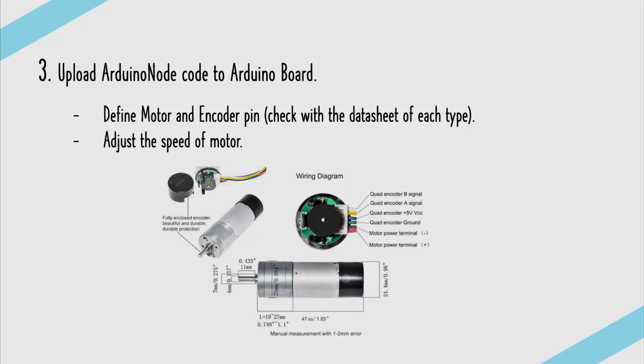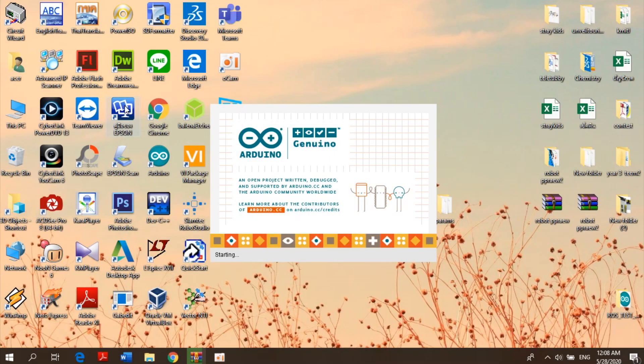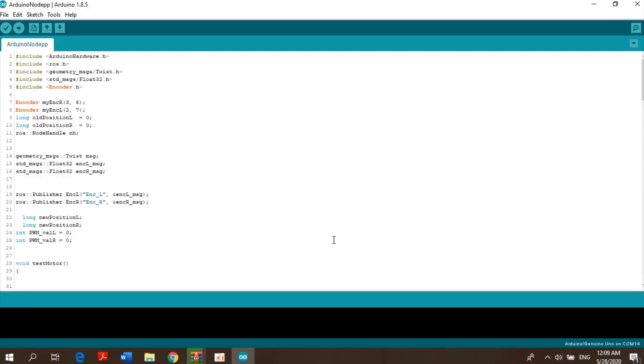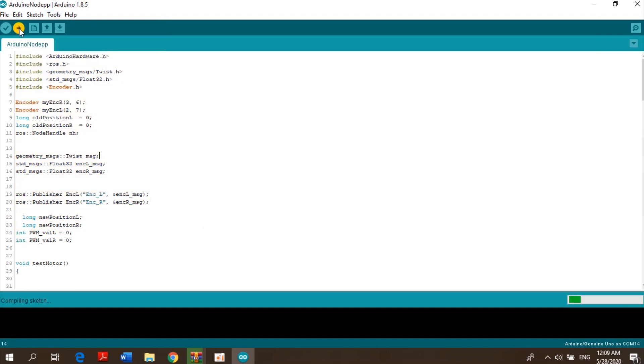The third step is uploading the Odometry node code to the Arduino board. This is how to run the Odometry node code.